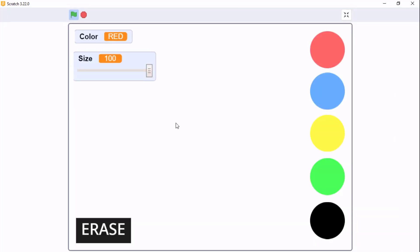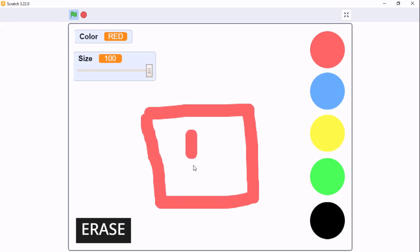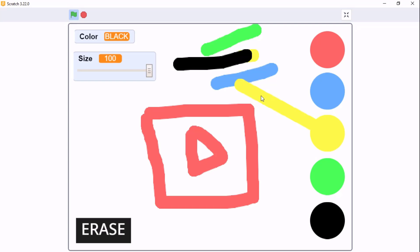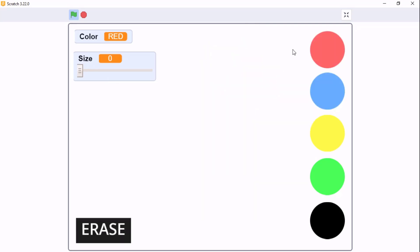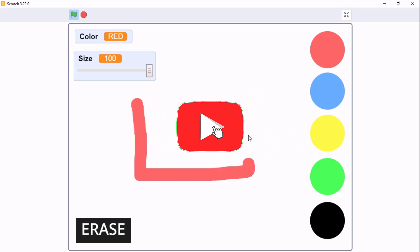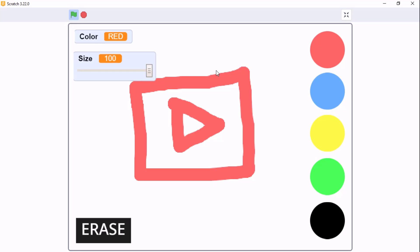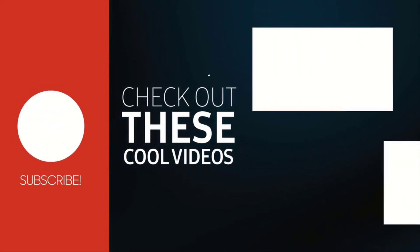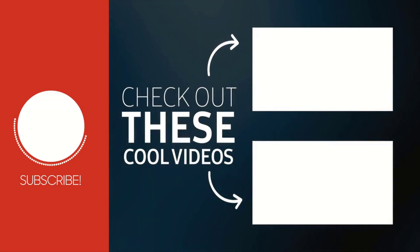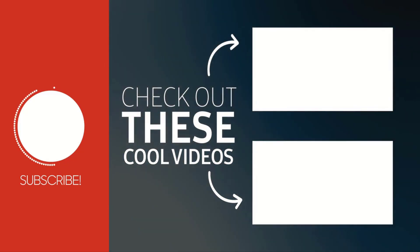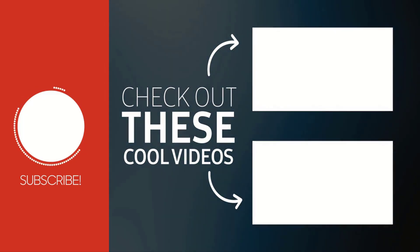Now you can see our painting app works. You can choose the color you want, change your paint size, and erase. If you like this video please make sure to give it a like, subscribe, and share. See you with another awesome Scratch tutorial!